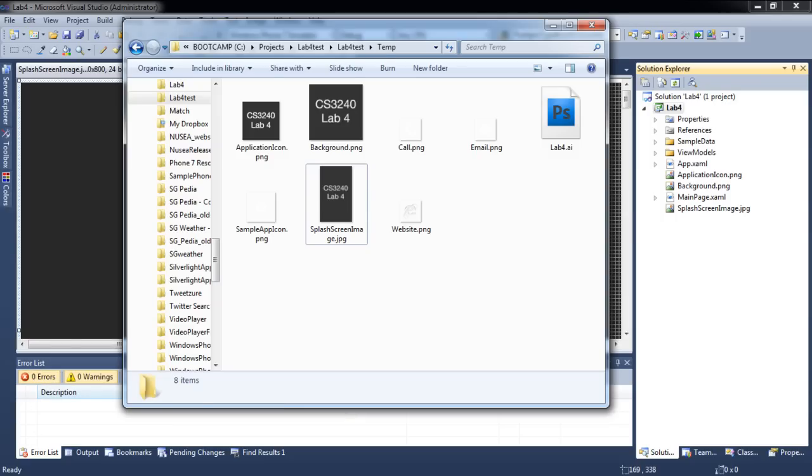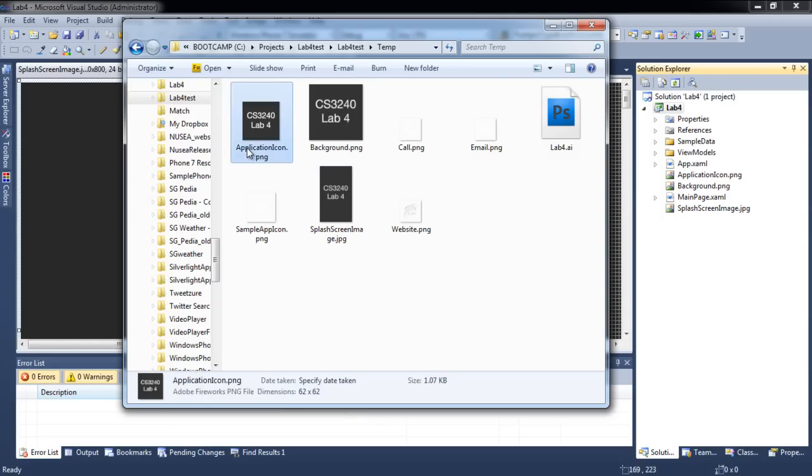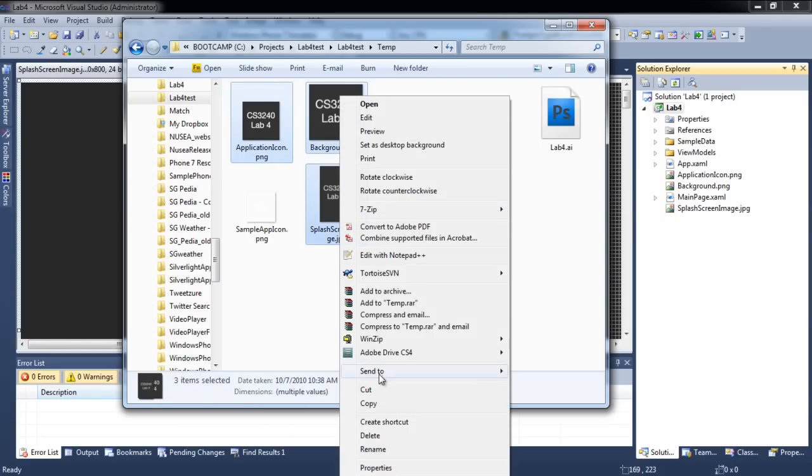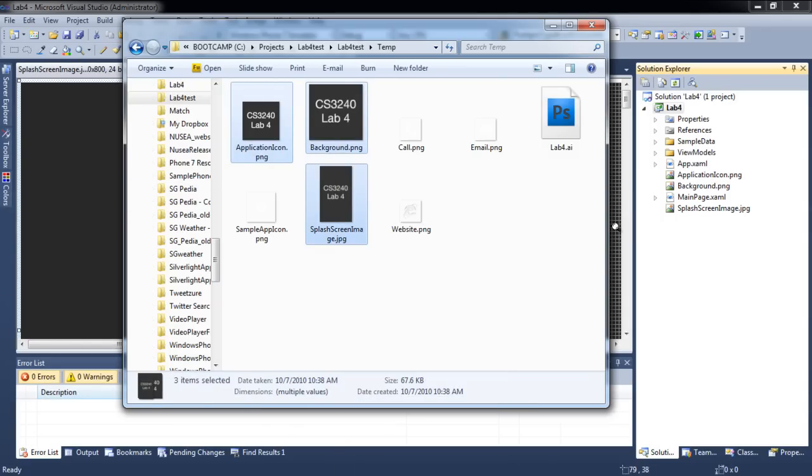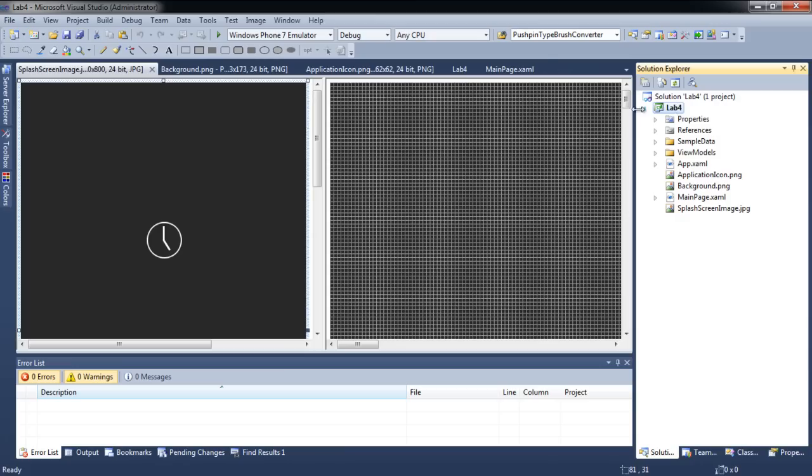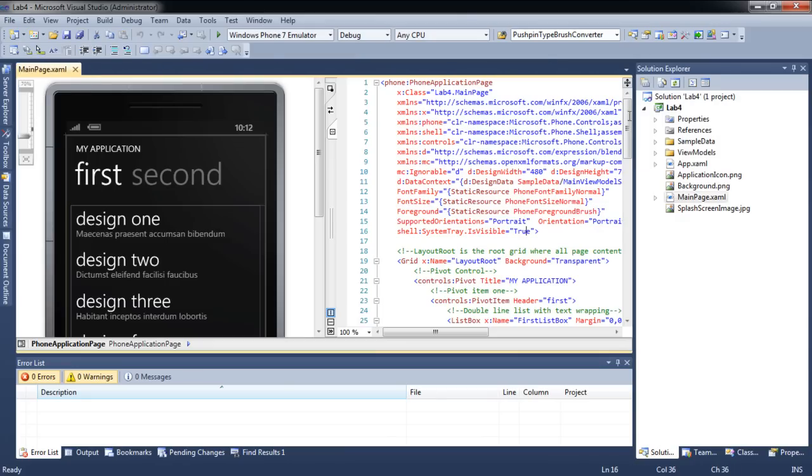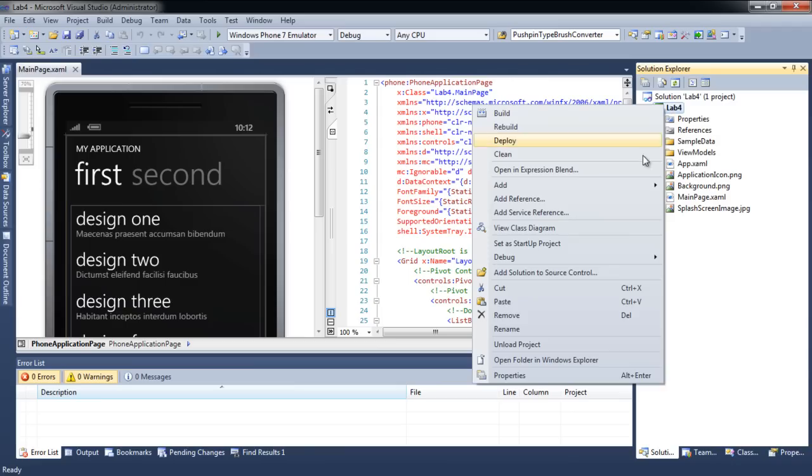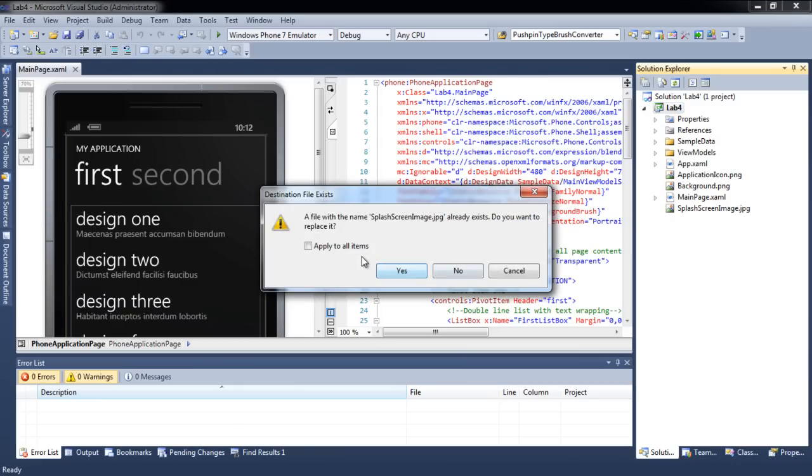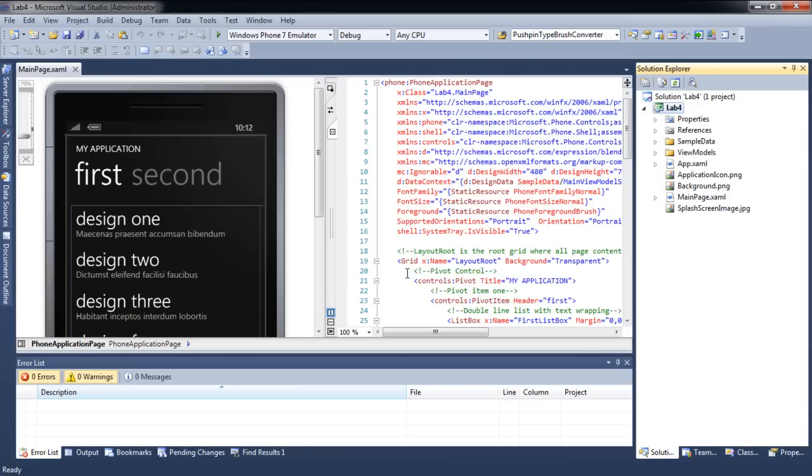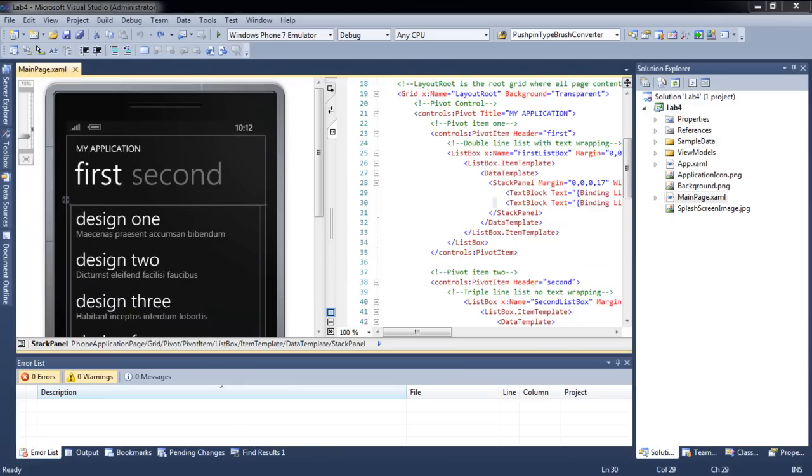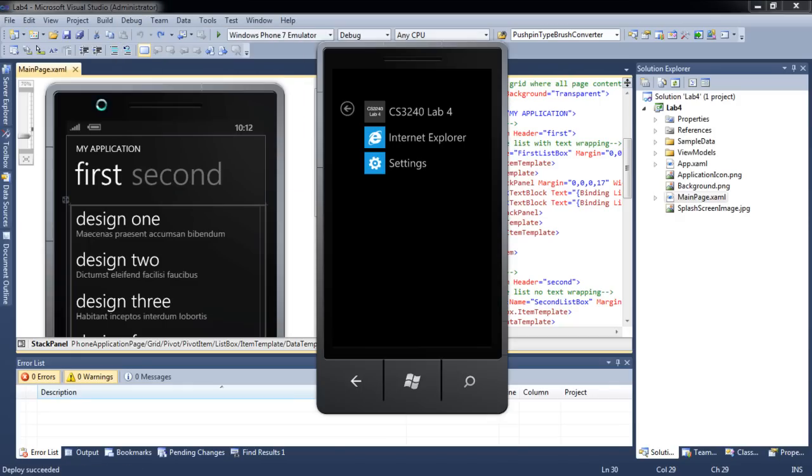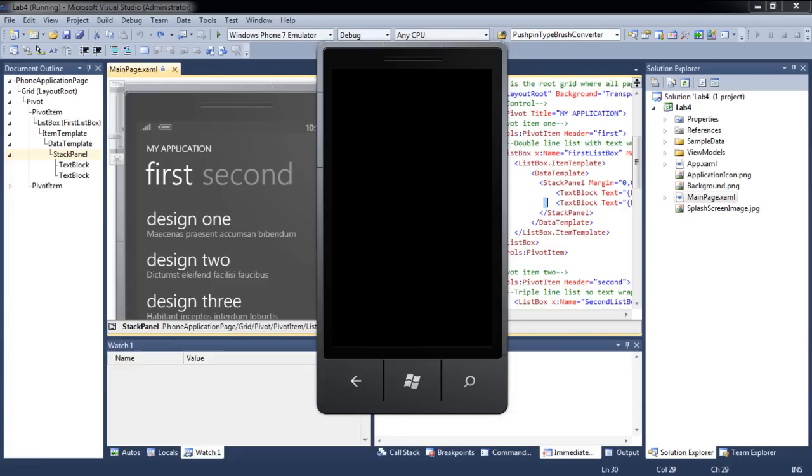Let's replace the three files with our custom image files. When we test our application again, we will see our image being used as the splash screen.